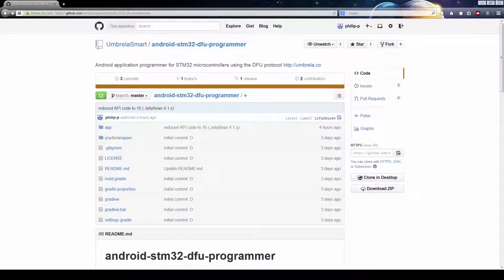This app makes use of the USB DFU or also known as the Device Firmware Upgrade protocol. It can be used to upgrade a system where the STM32 is being used for low-level control functions and an Android device is used as interface to the user.